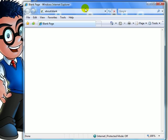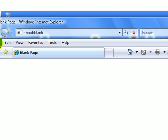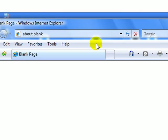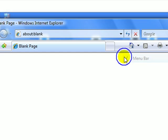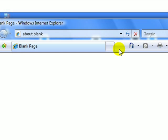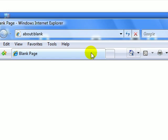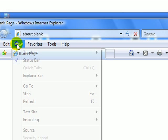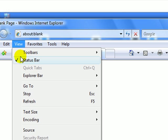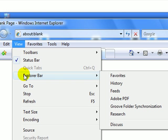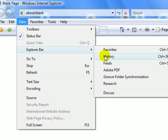First, Internet Explorer. In case this bar isn't up here, just right click anywhere around this area and choose Menu Bar. Click View, Explorer Bar, History.